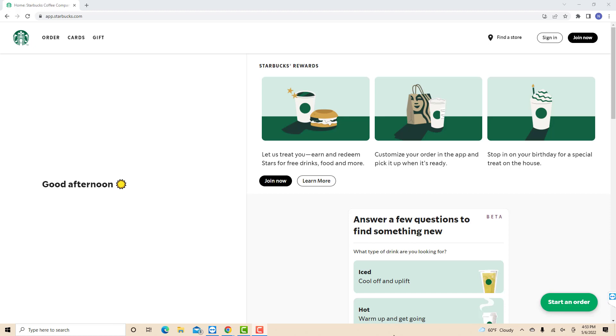Hey guys, this is Northville Tech. In this video, we're going to learn how to add a payment method on Starbucks Online.